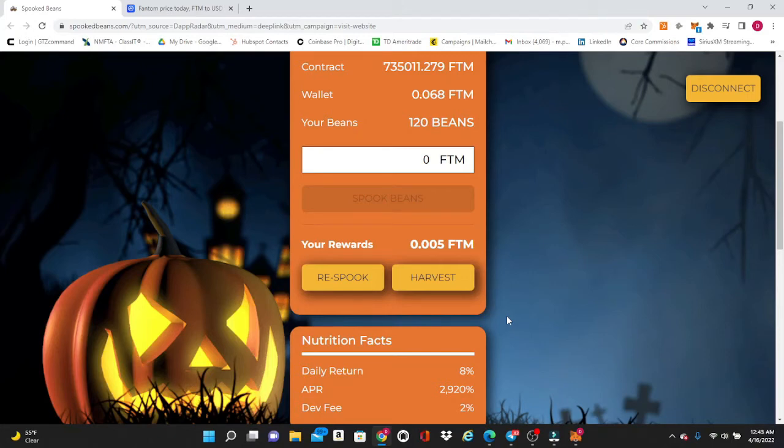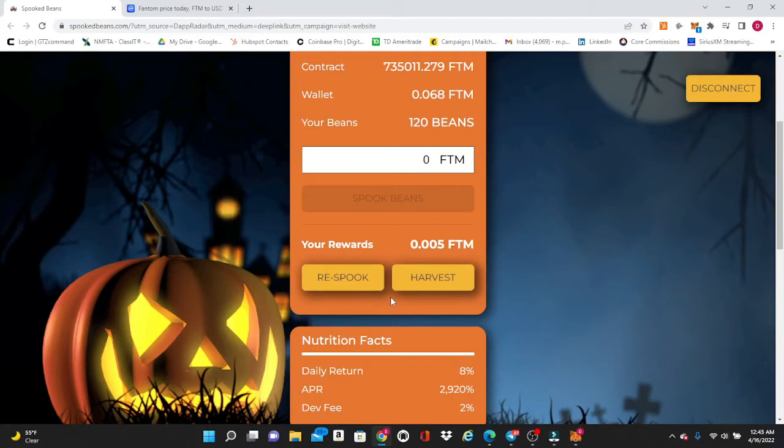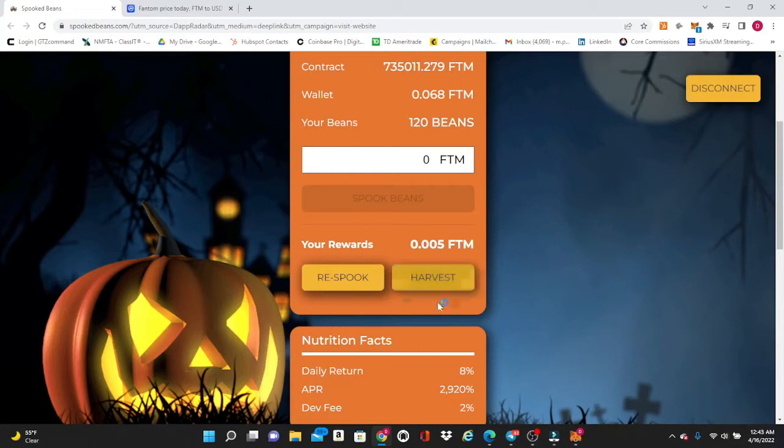There are a couple multiple ways you can do it. You can go 14 days of respooking or compounding your beans to keep adding them up, and then you can harvest on the 14th day. Or if you're really brave, you can do it for 28 days straight of respooking and compounding and then take your profits on the 28th day.